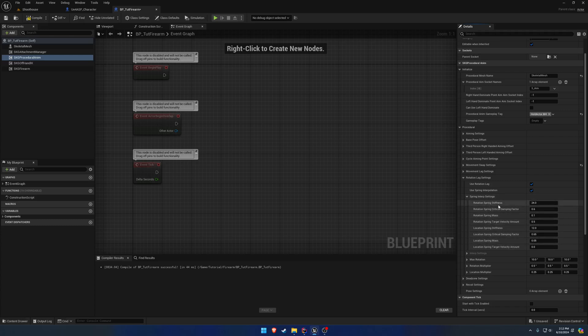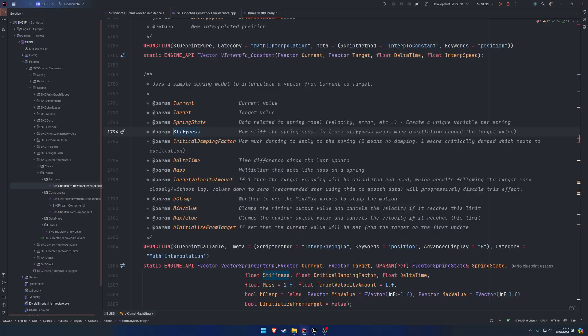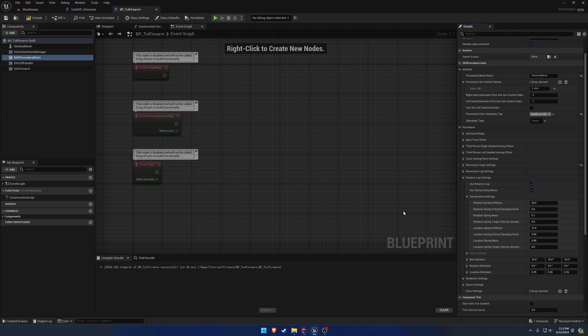Same thing. You can read Unreal's documentation on what all these values do. All the same ones are exposed as explained in the movement lag. You just get a little bit more.